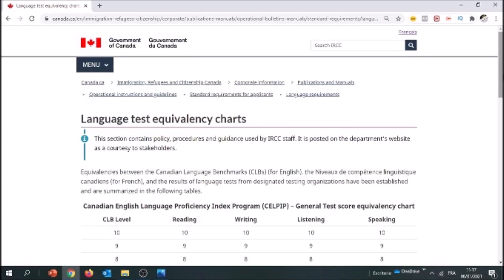Hello everyone, this is Rahsan for Mavoie Canadian Immigration Made Easy, and in this video we're going to talk about language exams — specifically, how to find out your Canadian language benchmark based on your test results.